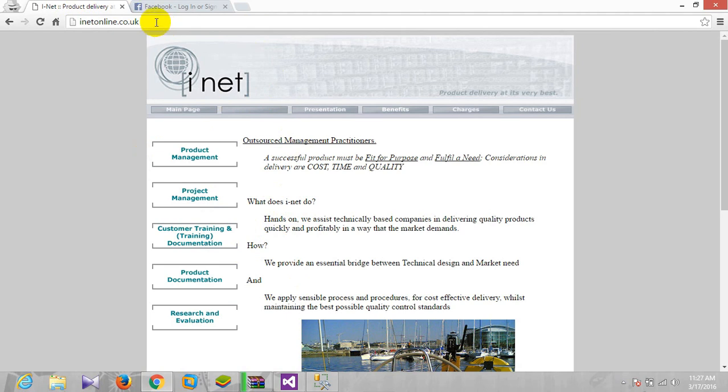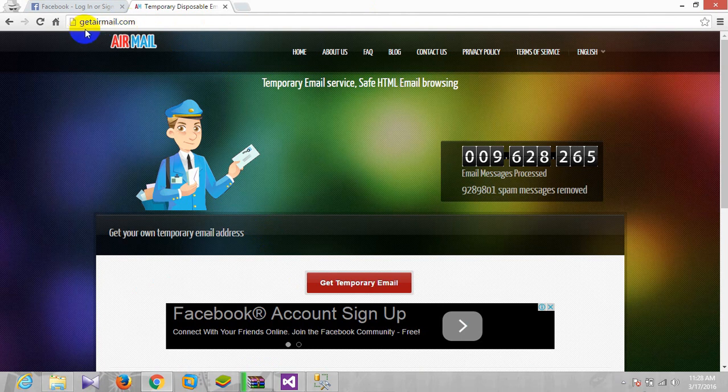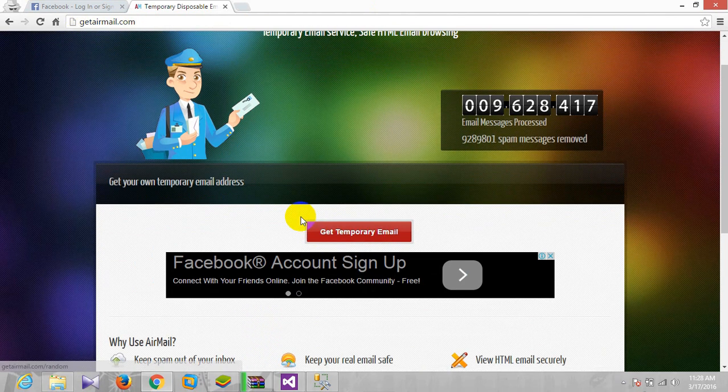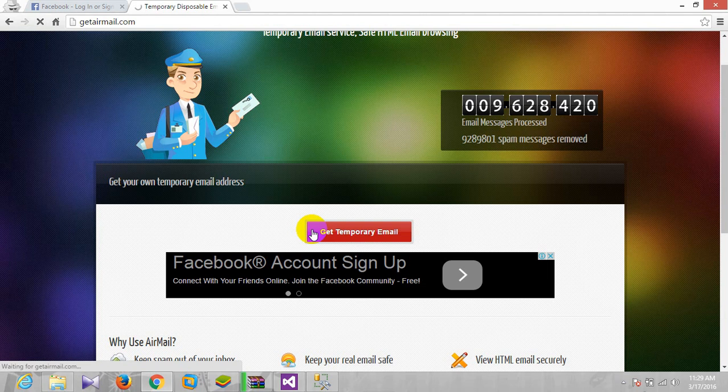Okay sorry, I just messed with the URL. It's not get mail, it's getairmail.com. So from here I will just get a temporary email.